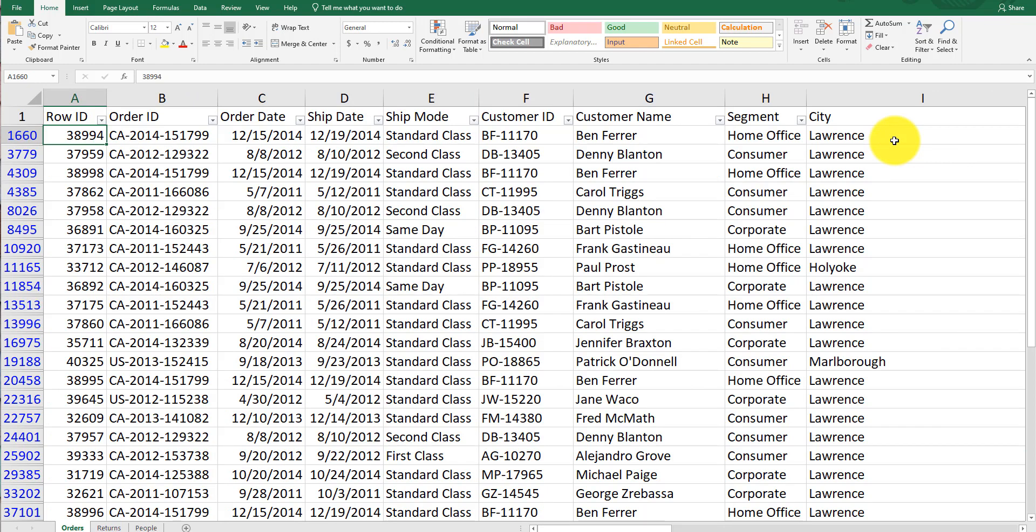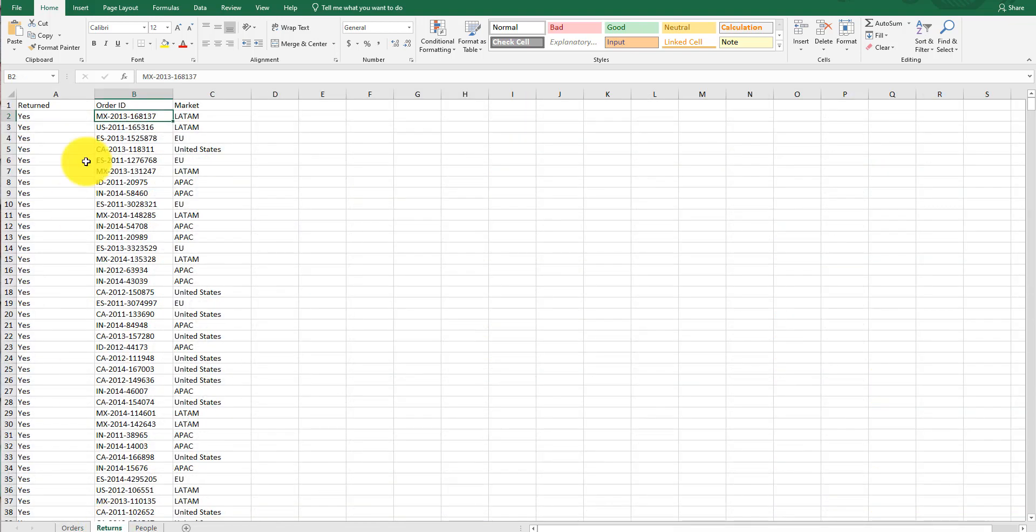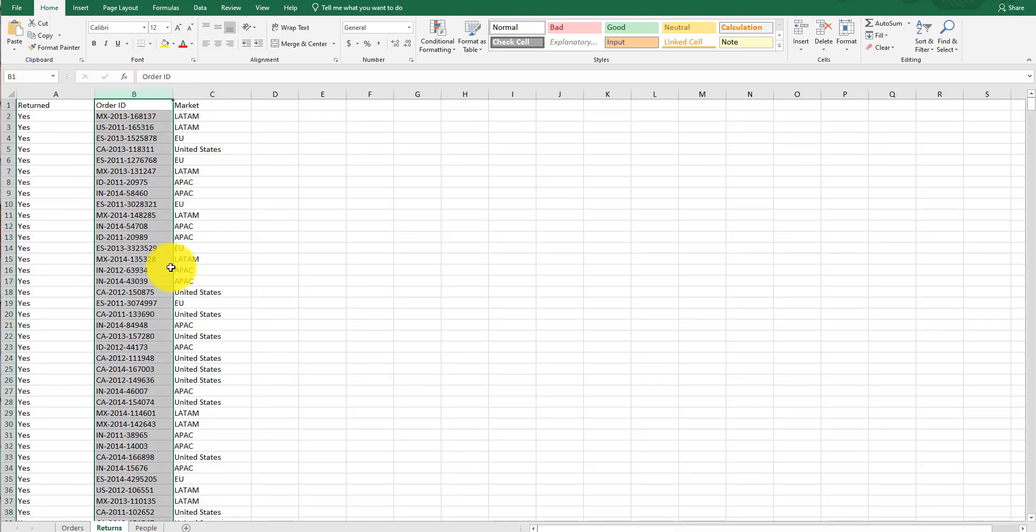The typical data analyst coming out of school thinks the world is their oyster because they've learned wonderful skills and business acumen. But then you're faced with this reality: look at all the sales we've made—yeah, but not really, because how many returns do we have? We have 1,174 returns here, which isn't too bad.